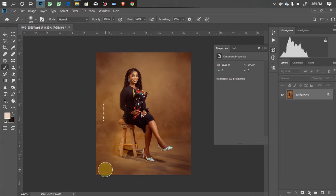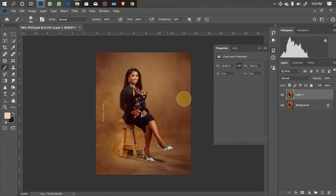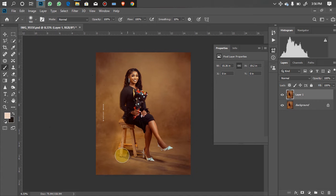The first thing to do is to actually remove the chair. As you can see I've flattened my image, so I'll be starting from scratch. The first thing you need to do is to duplicate your image layer by clicking Ctrl+J, then you'll make your selection of the subject without the chair.